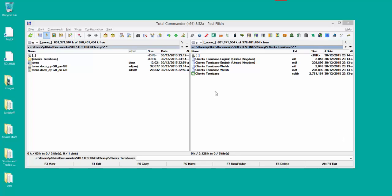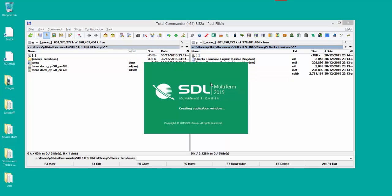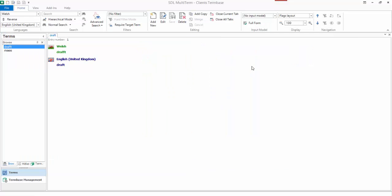I thought it might be helpful just to show you how to edit an existing term base and how you can use this in Studio the way you want to use it. So if I open up the term base, I've just created a very simple term base with a couple of terms in there just to give you an idea.